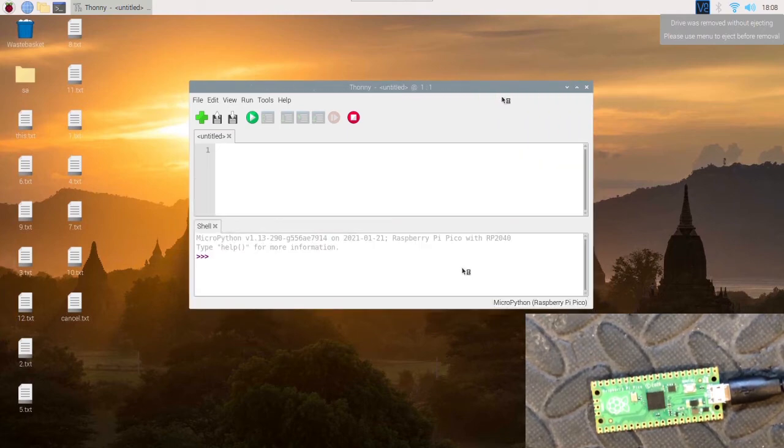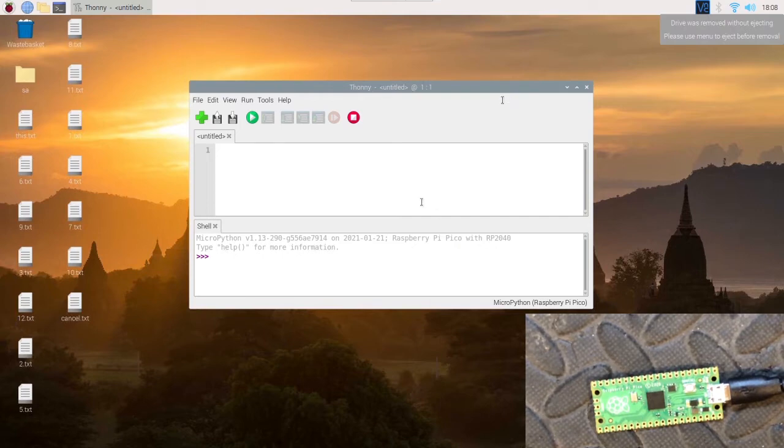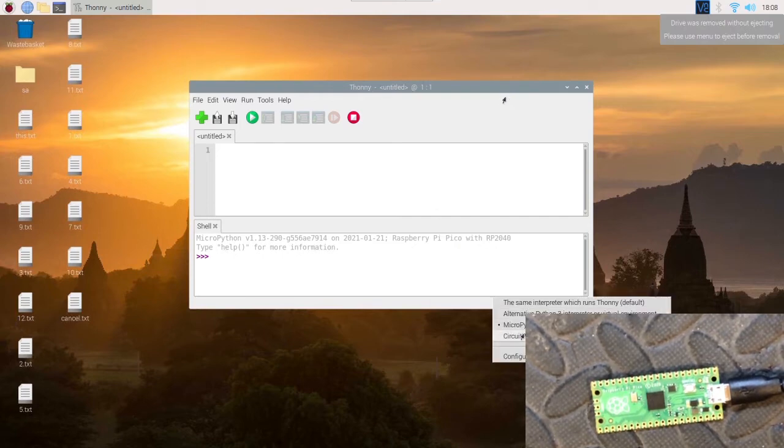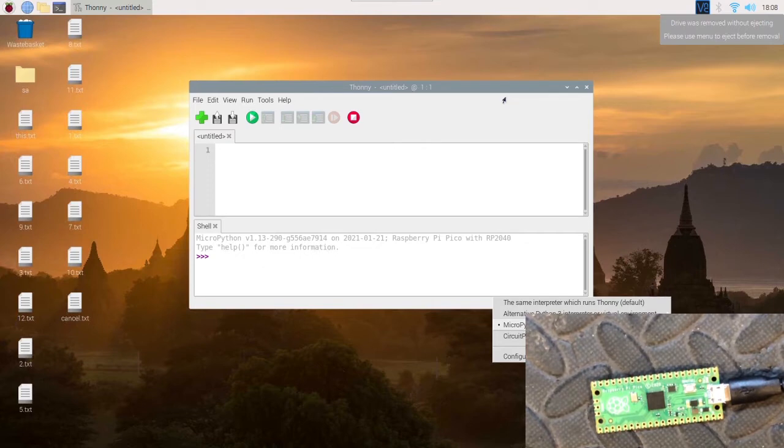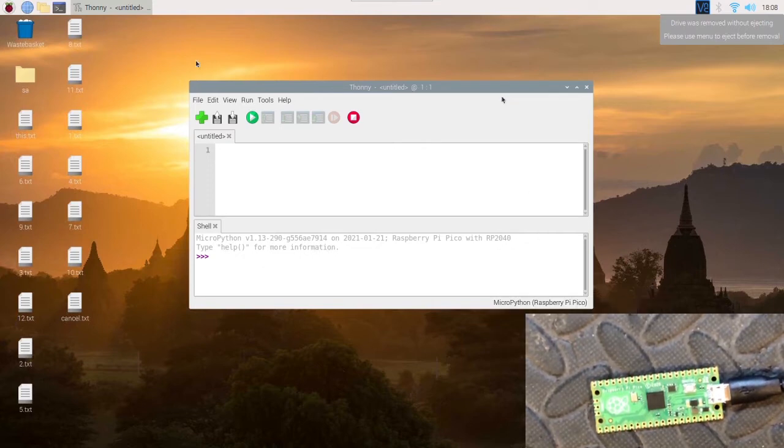If you haven't got this, first check you've actually plugged the Pico in. If you've done that and it still says something like MicroPython brackets Generic, then you might need to update your Thonny.